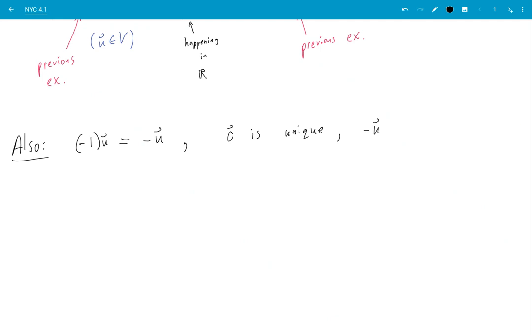is only one negative for each vector u in my vector space. Okay so these are not obvious, they have to be proven from the vector space axioms.